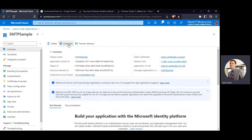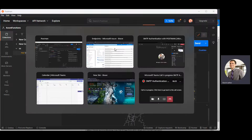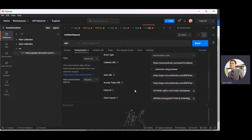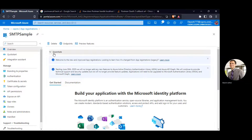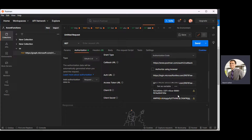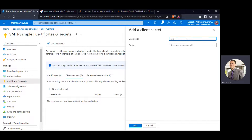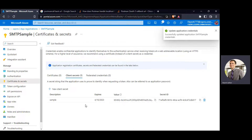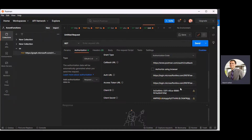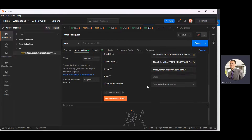Now we need a few other details for OAuth 2.0: the tenant ID and authorization endpoint — click copy to clipboard. Then the access token endpoint — paste it in. Then the client ID, which you can get from the app overview. For the client secret, create a new certificate/client secret, click Add. You need to copy the value part, not the ID part.